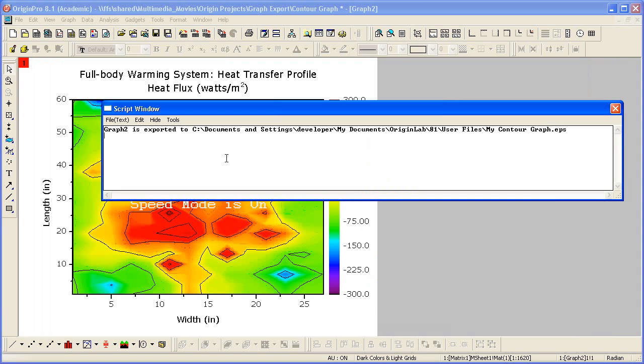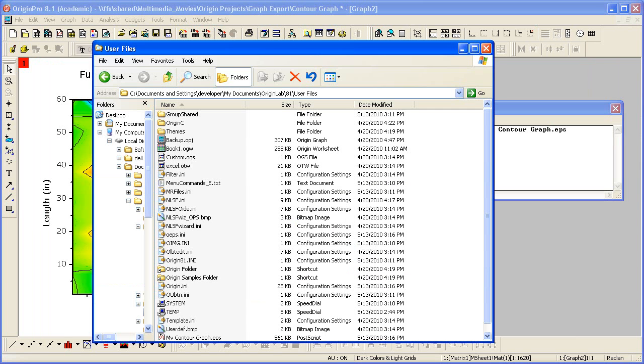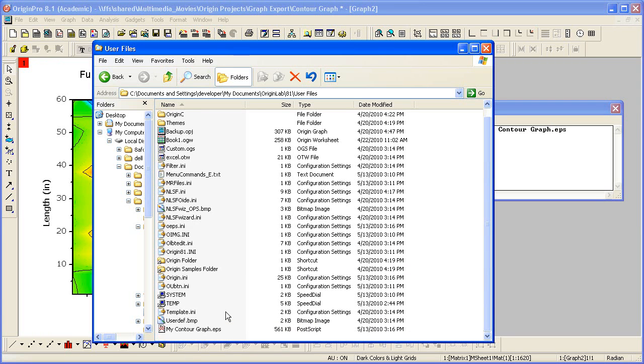The script window opens with a message with the file name and path of our EPS file. So let's browse to the user files folder, and we'll see my contour graph. Let's view the file in ghost view.